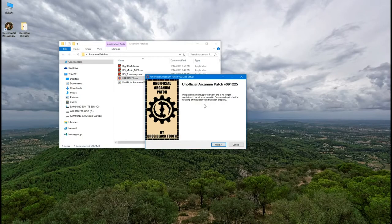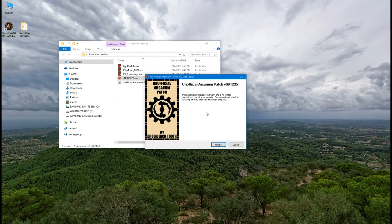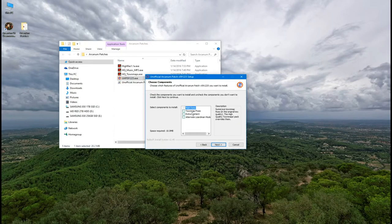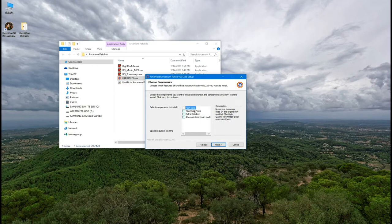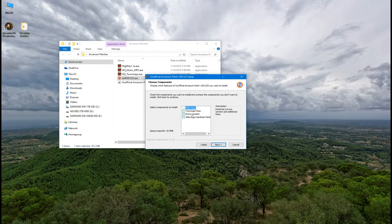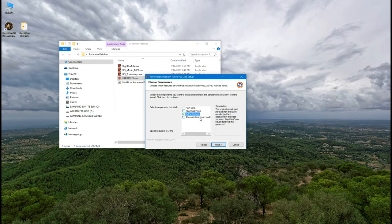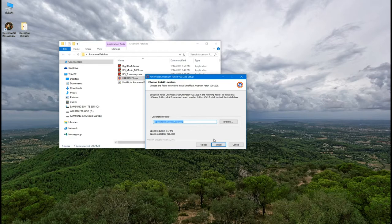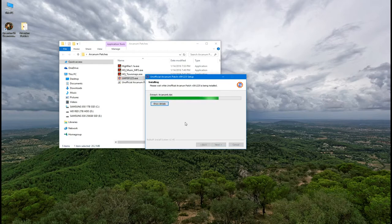First install the unofficial arcanum patch you downloaded. Don't click the checkbox for town map fixes. The town map patch we downloaded replaces this. I went ahead and clicked extra content here. It restores some cut content and has a few additional fixes. And I didn't click the alternate lizard man model. The note in the installer says don't use it if you haven't played the game. Click next and make sure the path to your arcanum folder is correct. Finally click install.